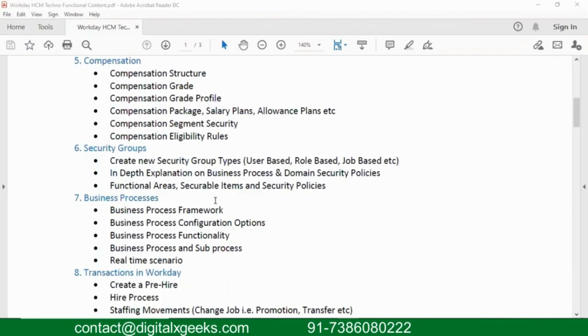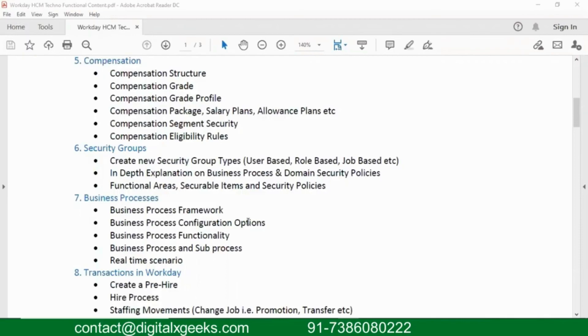We don't see all security groups. There are very complex level of security groups. Whatever is frequently used and whatever is important, we are going to discuss some five types of security groups in these sections, so that once you understand how this can be used and once you are placed in a project, you can go and easily read the guides if at all you have to implement the other type of security groups.